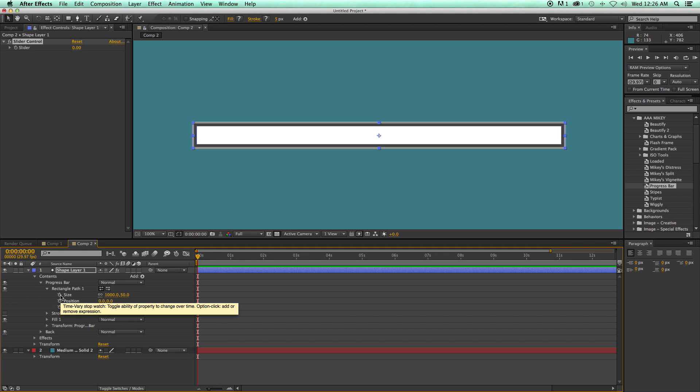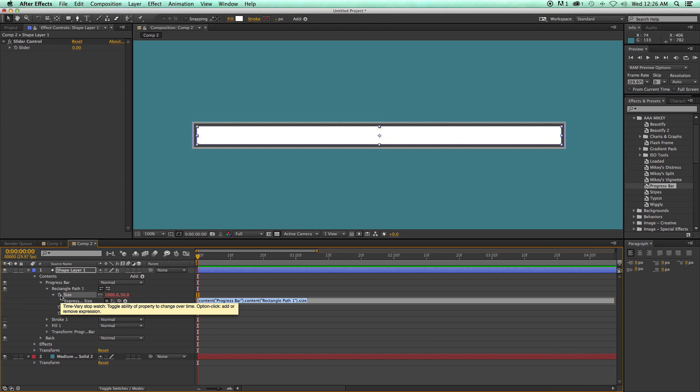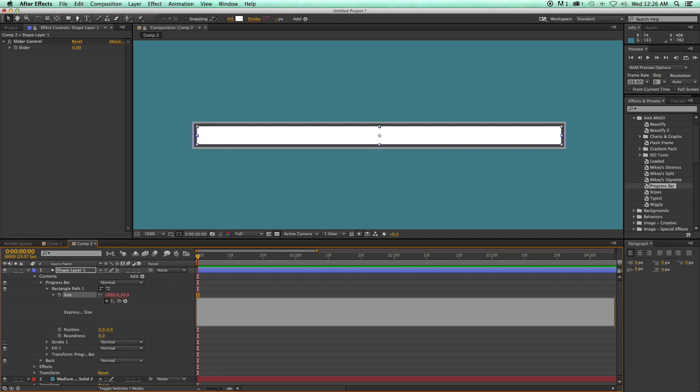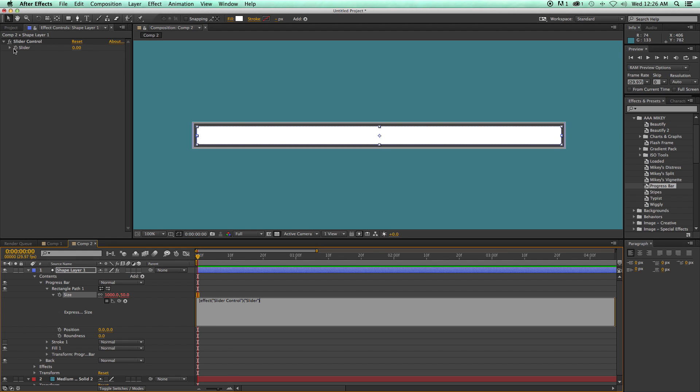So let's go into the rectangle path and into size. I'm going to option, hold down option or alt on the keyboard. Click on the stopwatch and it brings up the expression control dialog box. And what I want to do is write a quick little expression. And so I'm going to just take this, delete it, and I'm going to do a left square bracket. Then I'm going to use this pickwhip, grab that. And since this goes from 0 to 100, I want this to be scaling from 0 to 1,000. I need to times it by 10, because 100 times 10 equals 1,000.